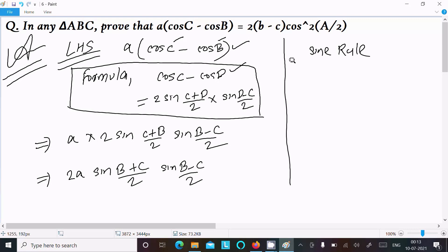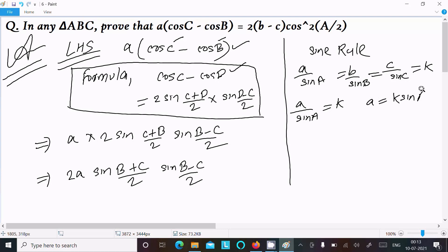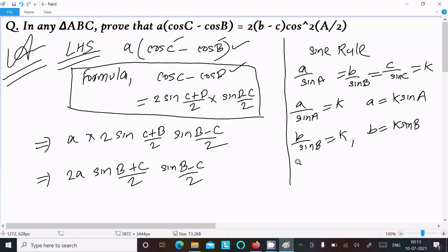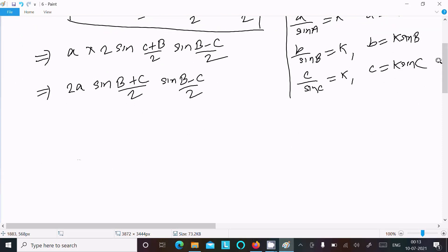The sine rule I am writing: a divided by sin A equals b divided by sin B equals c divided by sin C equals k. So from this, sin B equals b by k, and sin C equals c by k. Now, in place of a we can write k sin A.